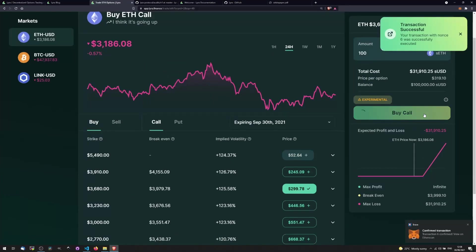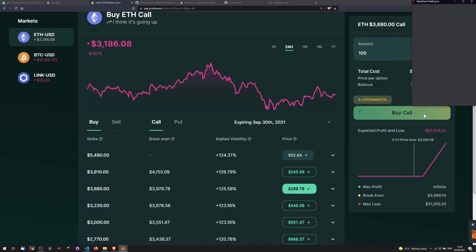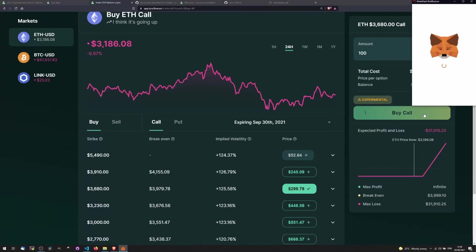Lyra Finance is an options trading platform built on top of Optimism, a layer 2 scaling solution for Ethereum. It combines two things that I'm really bullish about.